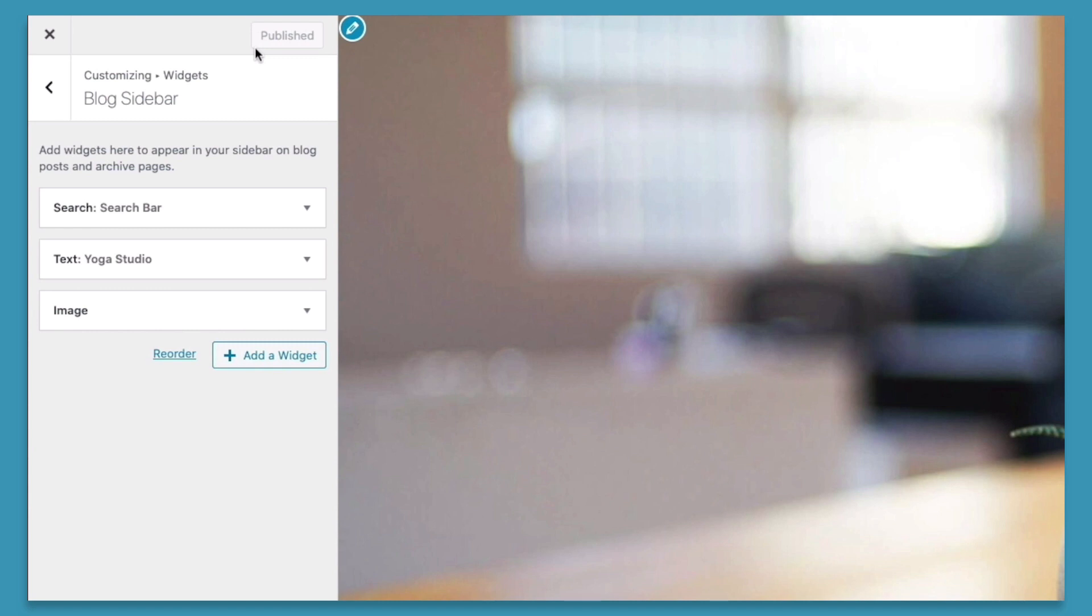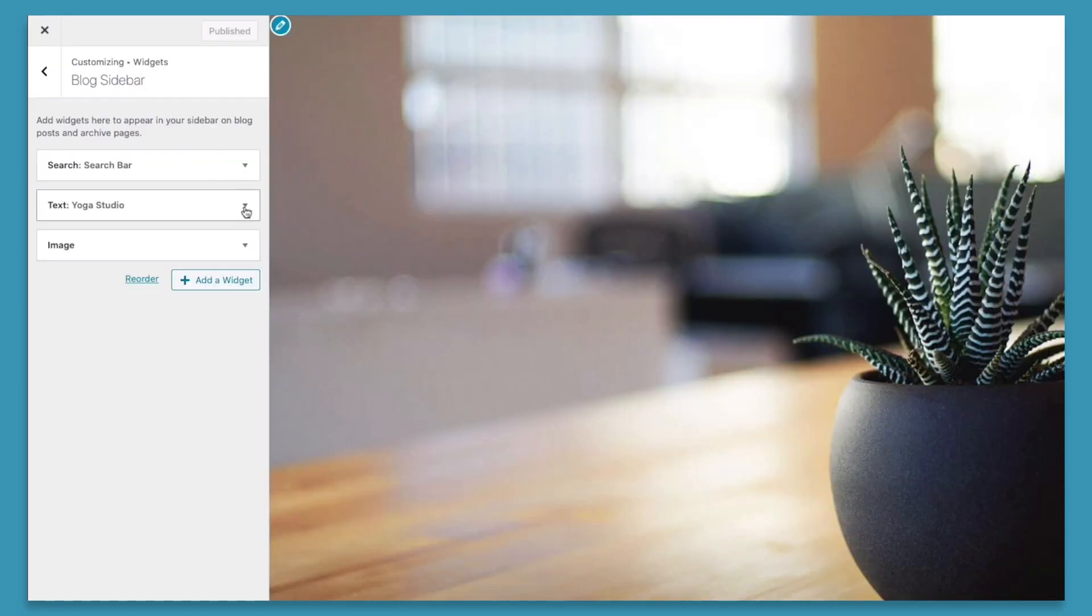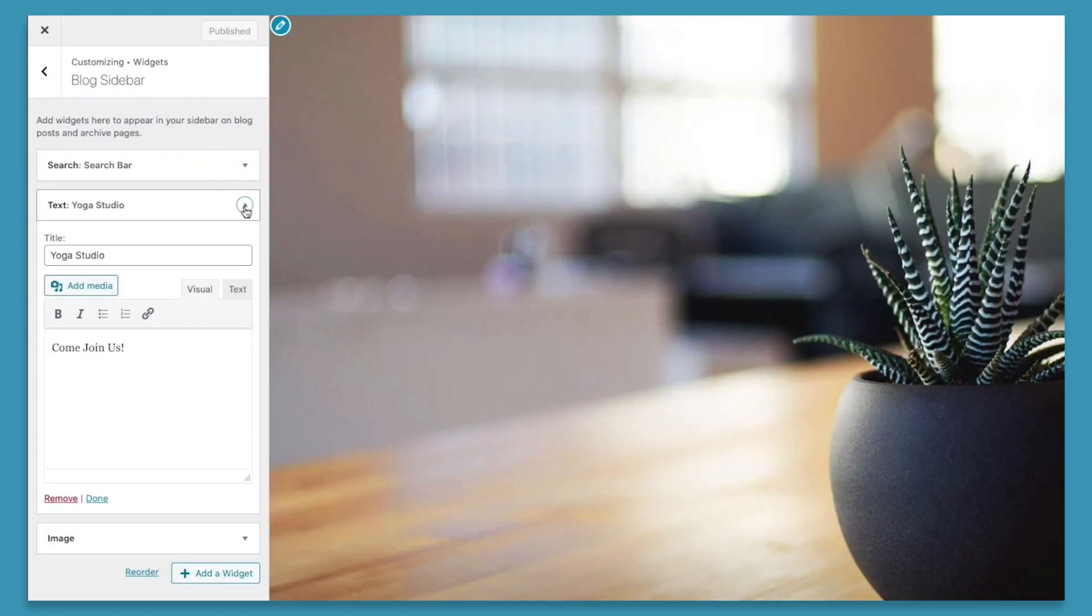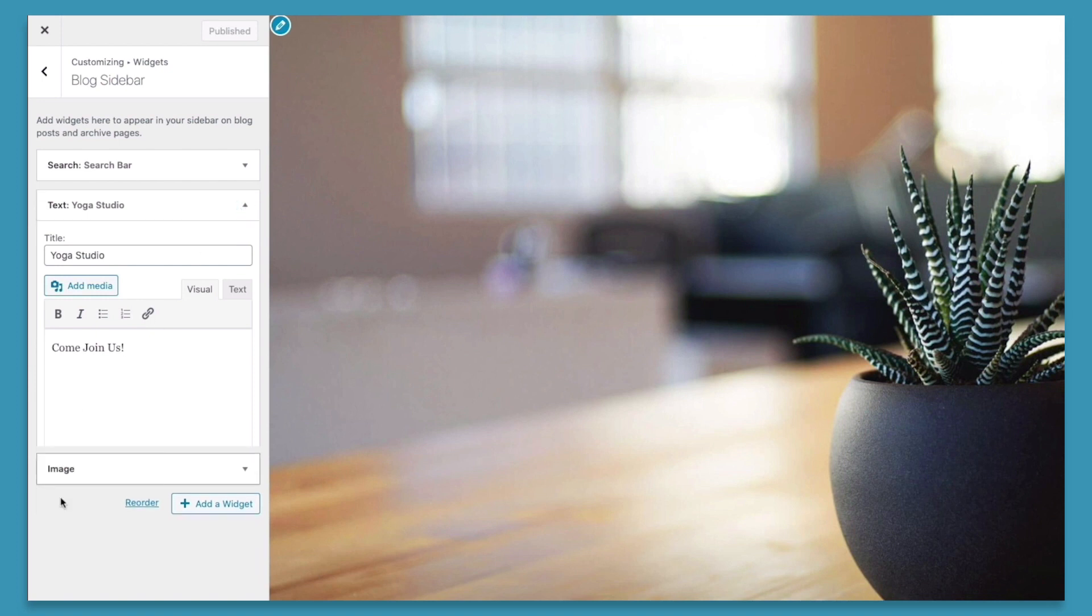The third thing we can do is remove widgets. To remove a particular widget, click the downward arrow, and then click the remove button.